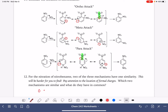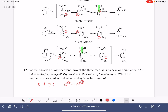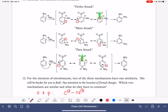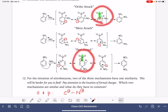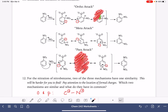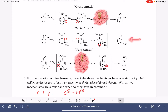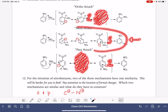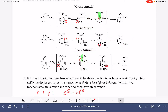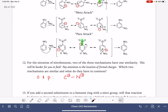What the ortho and the para reactions have in common is a positively charged carbon directly bonded to a positively charged nitrogen. This resonance structure is so bad it's almost like it doesn't even contribute. If we think about it that way — this really bad resonance structure not counting — then the meta mechanism has three decent resonance structures, while the ortho and the para only have two. Because of that, the meta mechanism is definitely going to be preferred, because its sigma complex is, in general, more stable.